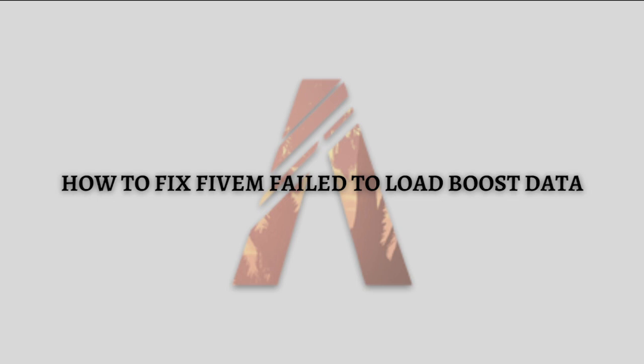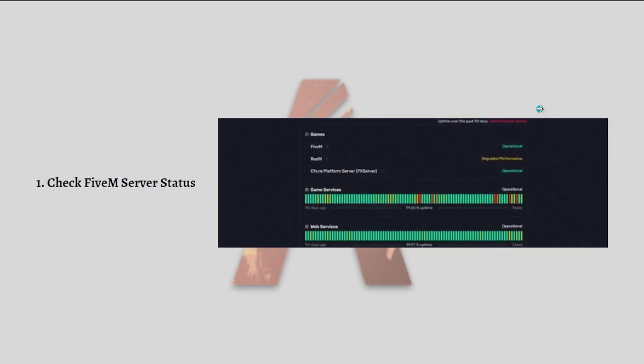So let's get on it. The first fix that you can do is to check the FiveM server status. If your internet connection is fine, the next thing you should check is the FiveM server status. If the FiveM server is down or undergoing maintenance, it is recommended that you wait for some time and then you can try again later.